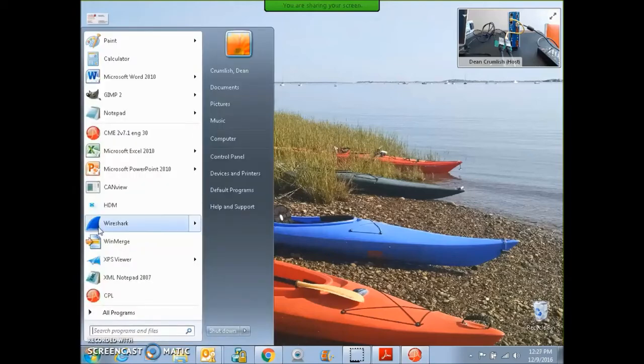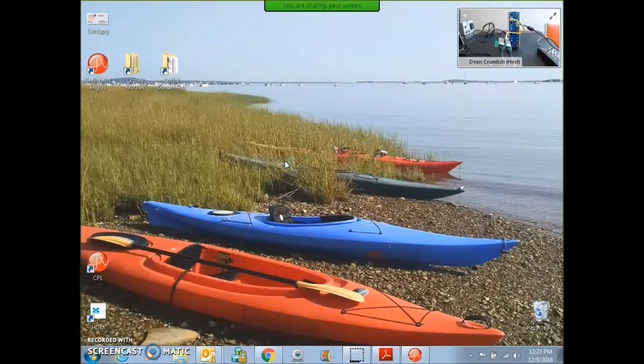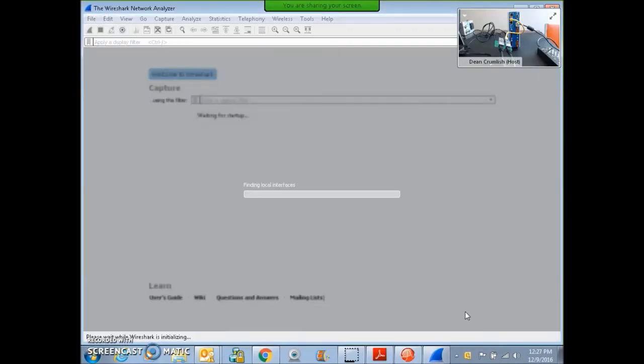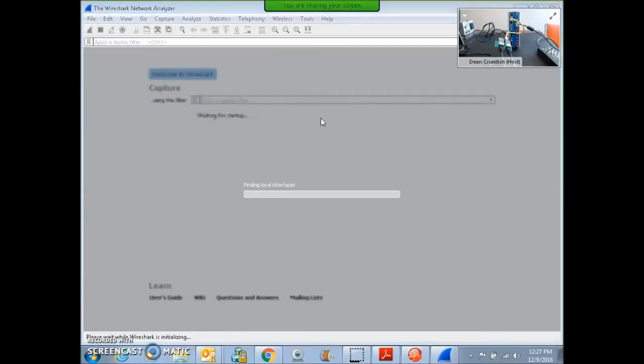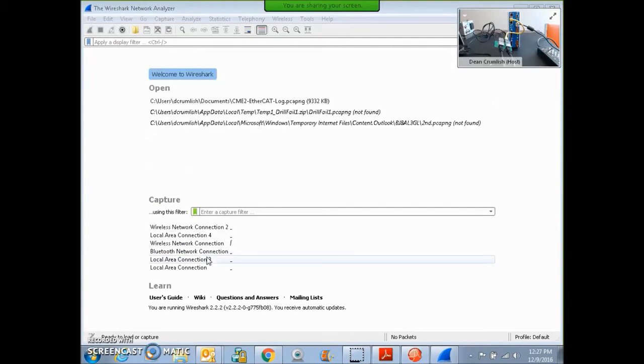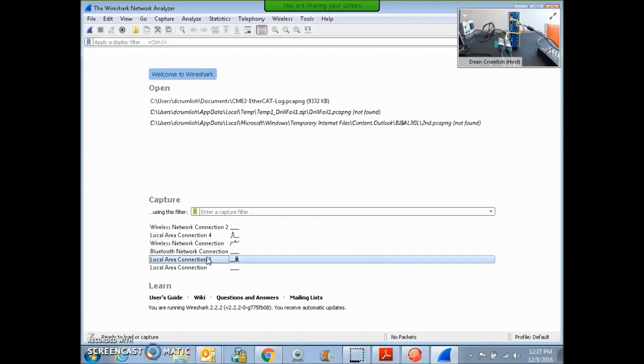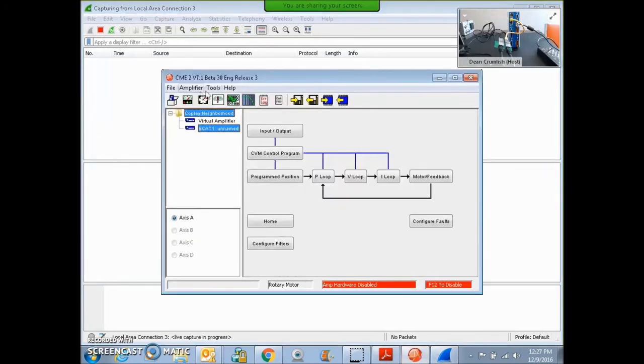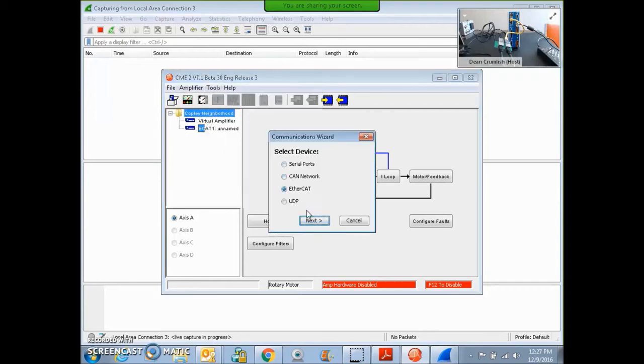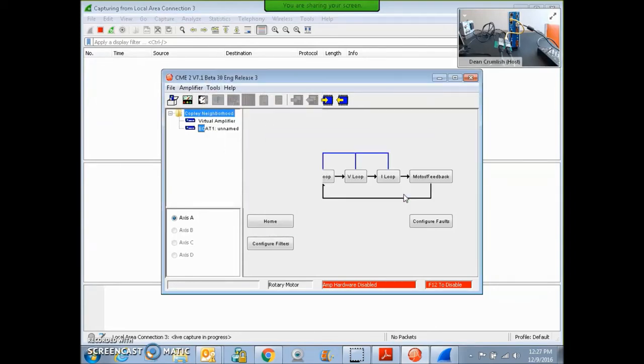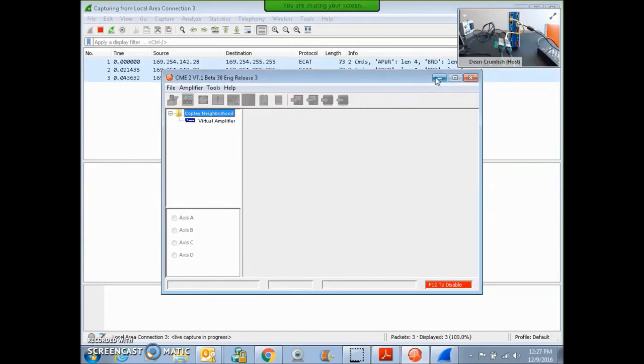So we run the Wireshark. So again, we'll take a look at the network connection that's connected to the adapter. And we'll make sure we've got communication going. Yeah, there it is.